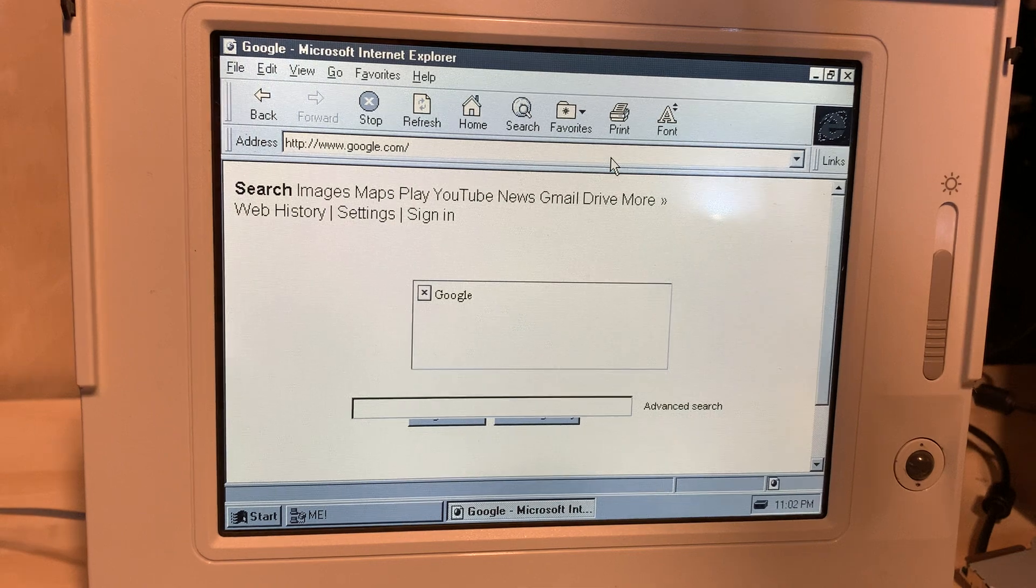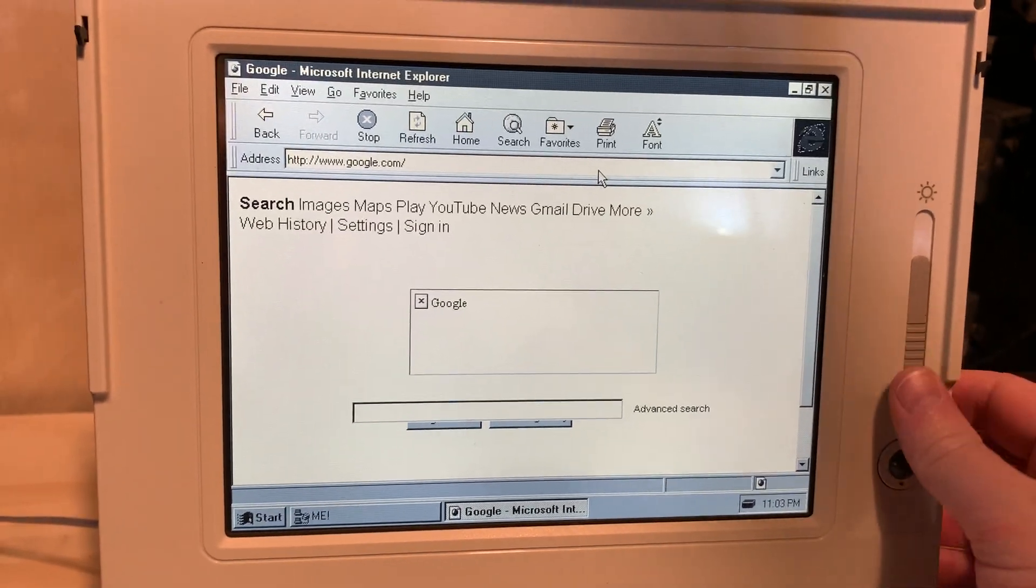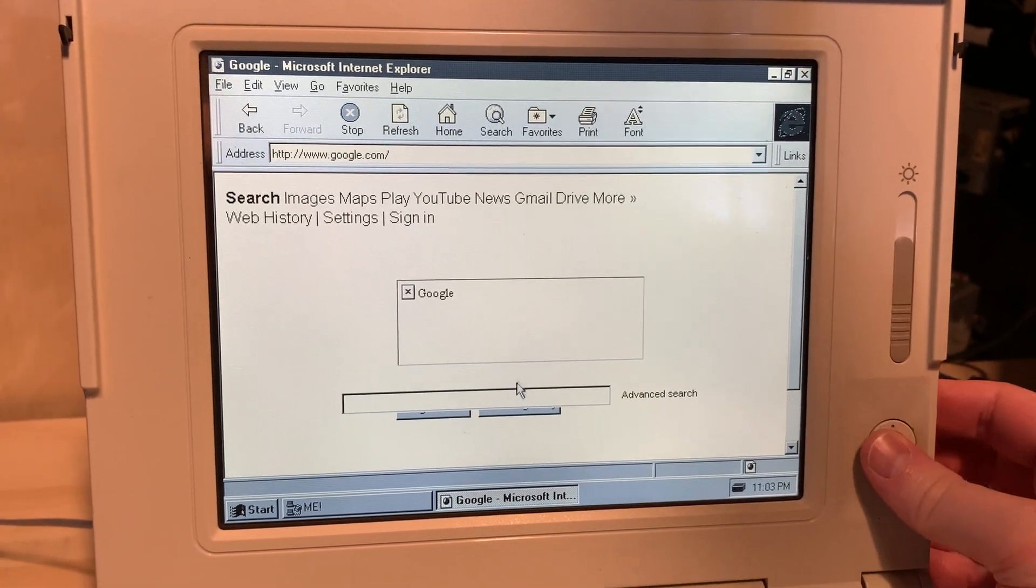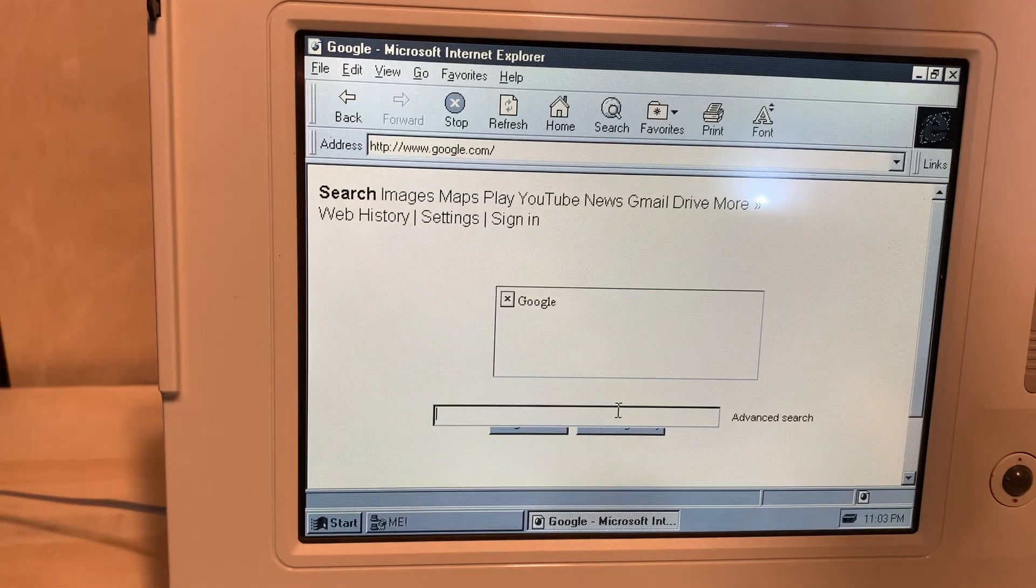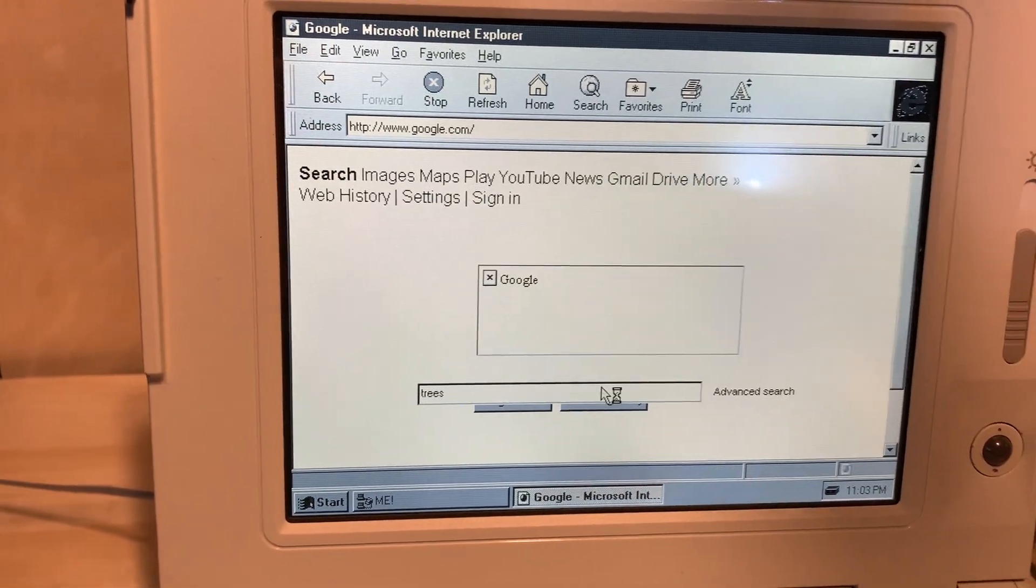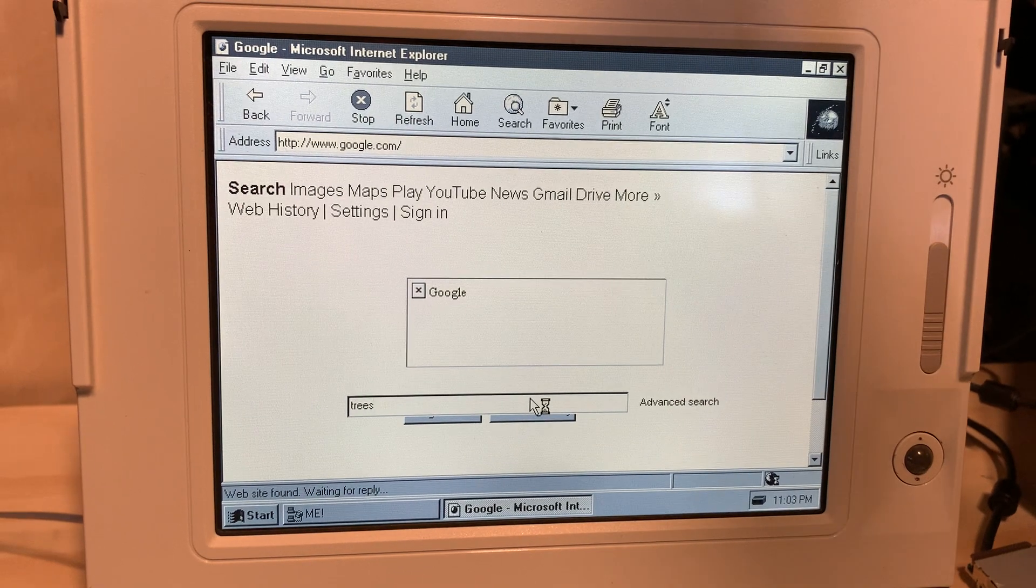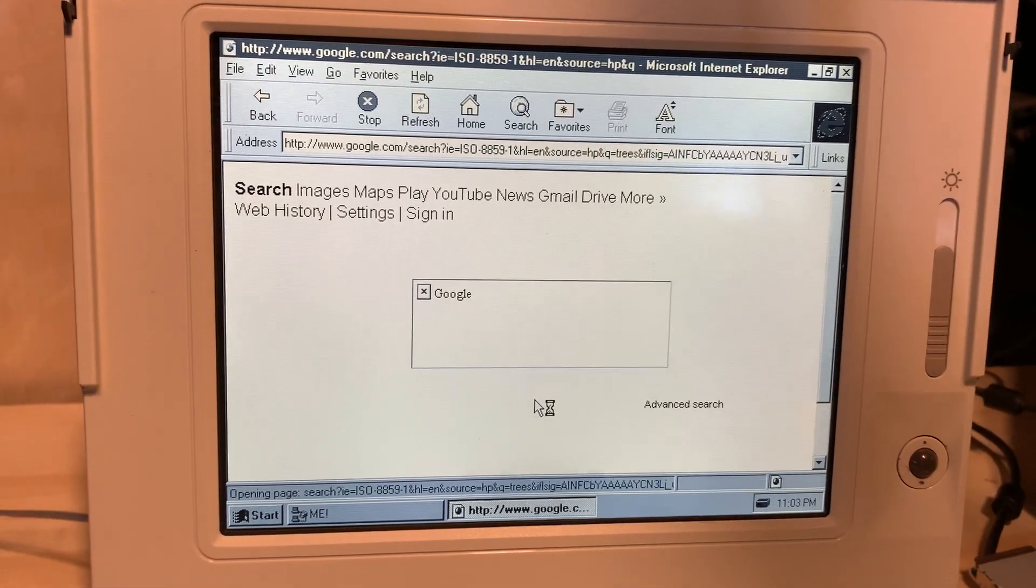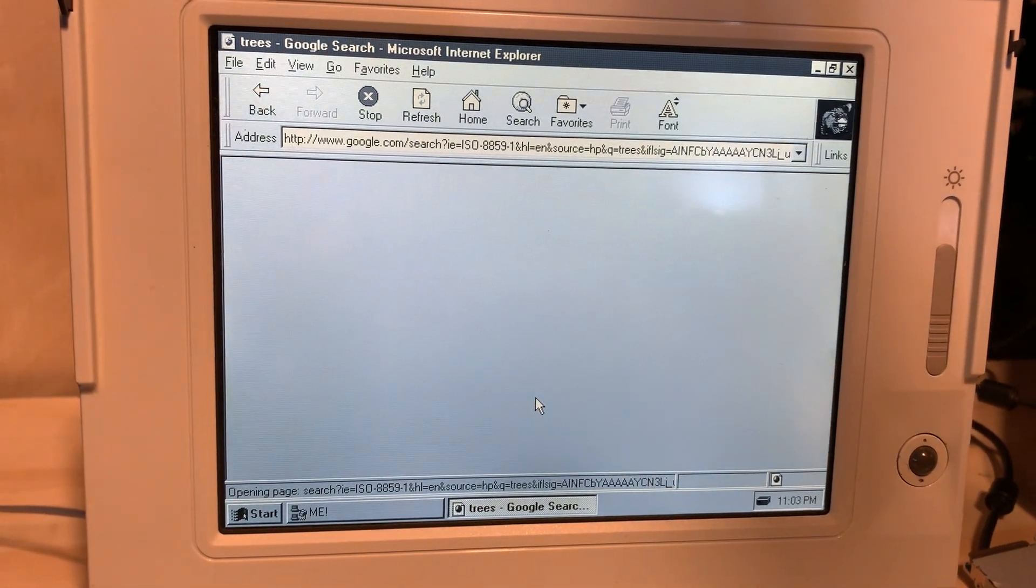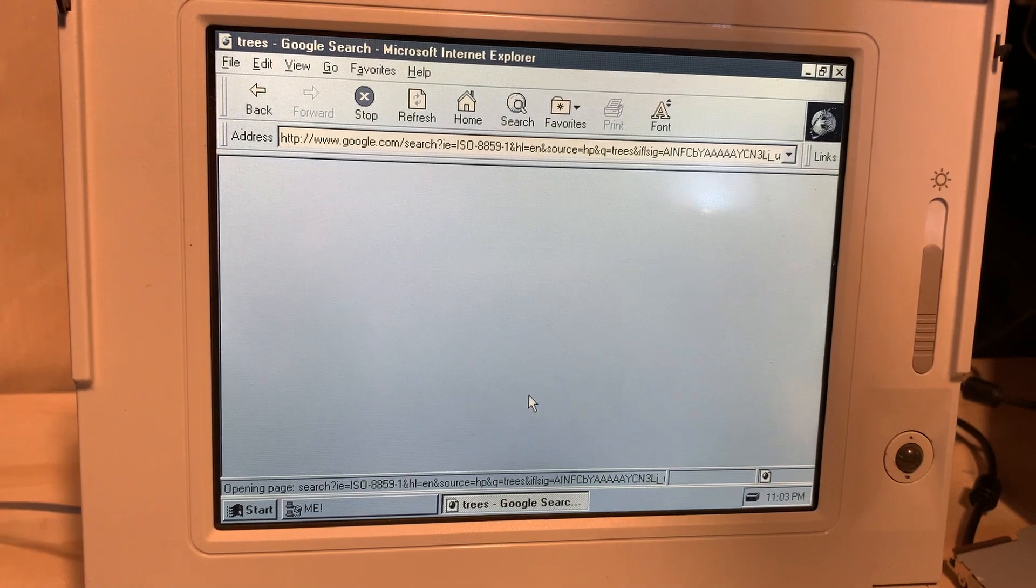While it's not pretty, let's see if we can search for something. I might regret that search. It's trying to do something.